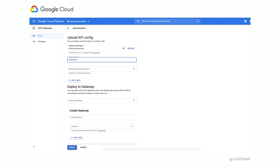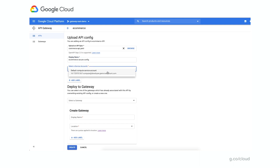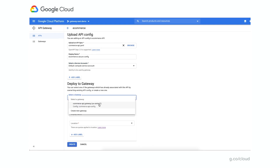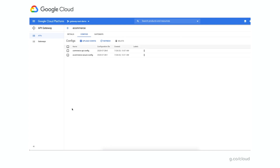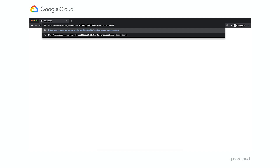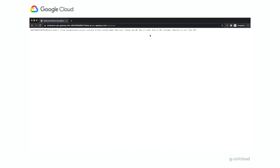We'll give it a new display name — we'll call this one e-commerce secure config. Then just like before, we'll select the service account we're going to use to authenticate the calls to Cloud Run. We'll pick the same gateway — we could have created a new gateway, but we're going to just override the config that was deployed to that existing gateway. We'll wait around 30 seconds while our configuration is uploaded and deployed. After patiently waiting, we'll see that this step completes successfully. Our configuration is live and deployed to our API Gateway. So just like we did in the last demo, we can come back to our browser and issue a request to our gateway URL slash customers. But this time we're going to get a different response — last time we got back customer data, but this time we're getting back an error message saying this API is expecting you to provide an API key, but you didn't provide one.